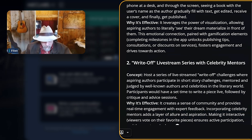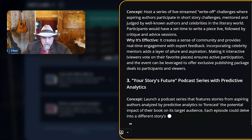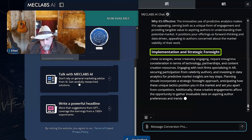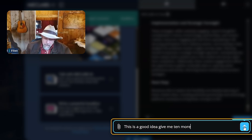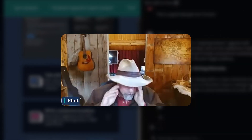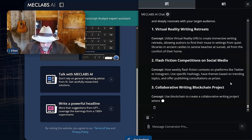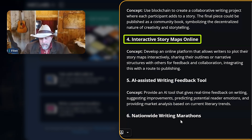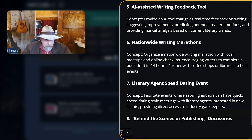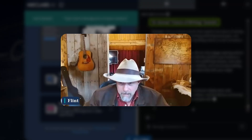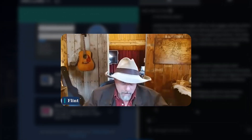Offer's journey, augmented reality experience — that's interesting. A write-off live stream series with celebrity mentors. Now we're going somewhere. Stories future — podcast series with predictive analytics. Implementation and strategic foresight. And I'm going to say, 'This is a good idea, give me 10 more.' The reason I'm sharing this sort of journey with you is that a lot of times on these calls, we sort of get almost there and have to stop. This is what I'd be doing. Now I've got virtual writing retreat, flash fiction competition on social media, collaborative writing blockchain project, interactive story maps online, AI-assisted writing feedback tool. Behind-the-scenes publishing docuseries, serialized social novels, annual future writing summit. These are the kinds of ideas that should be shaking something loose inside of me.